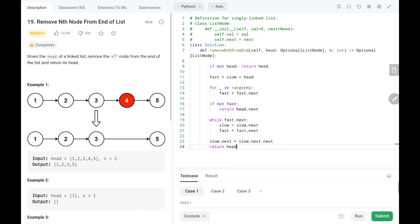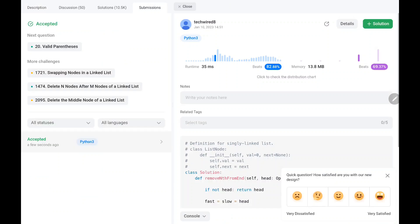Then we return head. The time complexity is O(n) and the space complexity is O(1) constant space. We submitted and it worked — it looks very optimal.